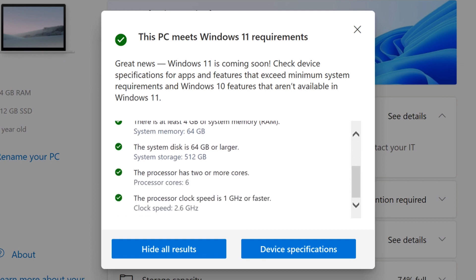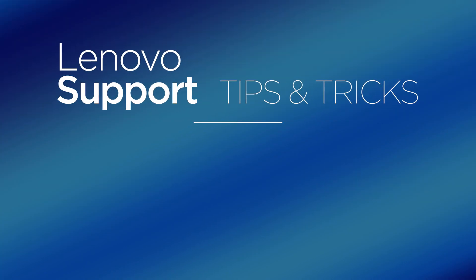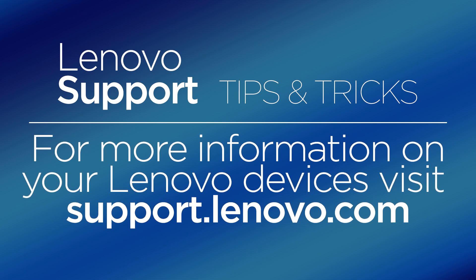If everything on the list checks out, you are ready for Windows 11. For more information on your Lenovo devices, visit support.lenovo.com